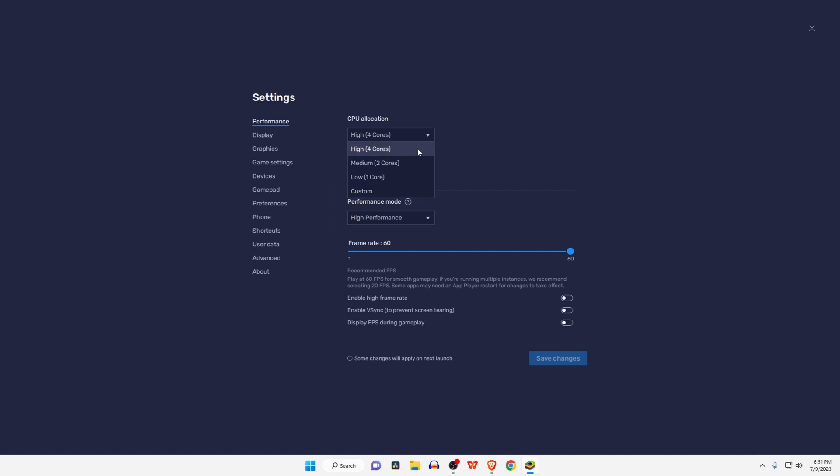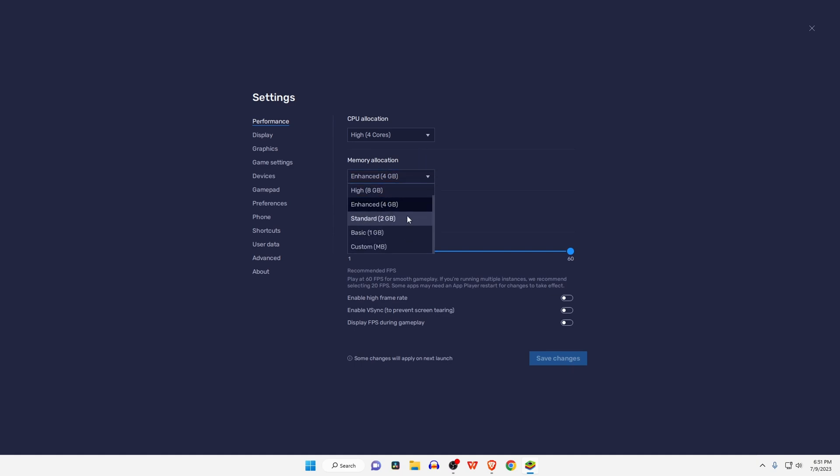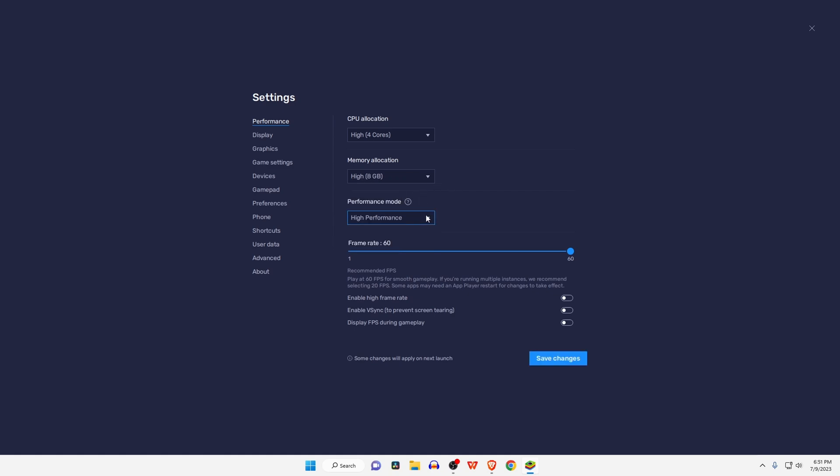8GB RAM select 4, and for 16GB RAM select 8GB allocation. If your PC is old or has low requirements, 60 FPS will be the ideal frame rate and it will reduce lag problems. Click on Save Changes, then restart. Now in the display section of your BlueStacks settings, use a resolution that is not too high, such